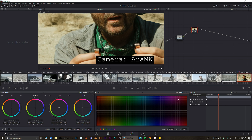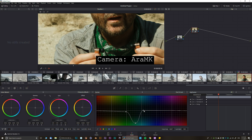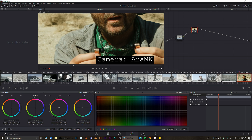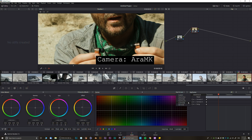Next is Hue vs. Luma, which controls the brightness of a given hue. Move the point down to darken that color and play around with the brightness. Reset that when done.